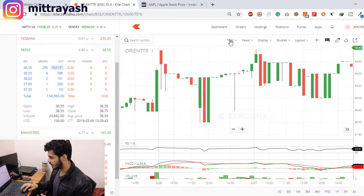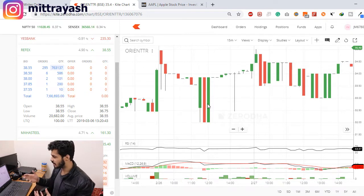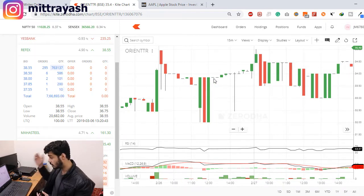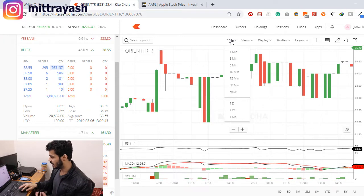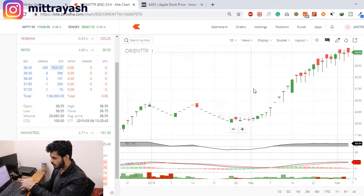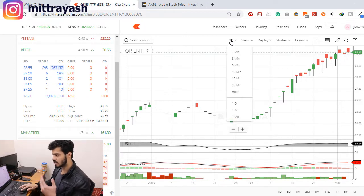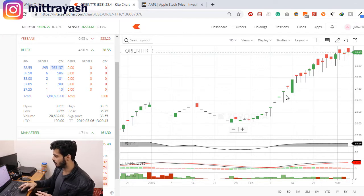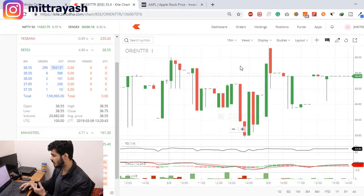For intraday trading you would mostly use the 15-minute chart. The 15-minute chart means that every candlestick represents 15 minutes of time — what happened in those 15 minutes is represented by each candlestick. If you are doing investing or swing trading, you would look at the daily candlestick chart, where every candlestick represents one day. You can tweak the time frame — in the 15-minute chart you have a whole lot of options you can adjust.